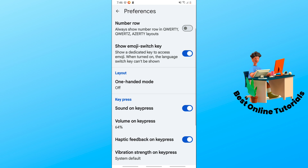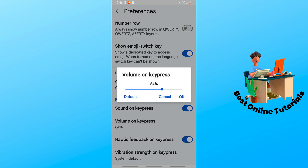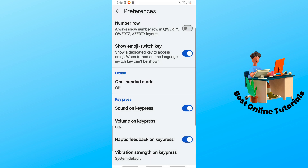You could turn it on by pressing it, and you could simply select 'Volume on key press' and adjust — increase or decrease — the volume on key press for your keyboard.